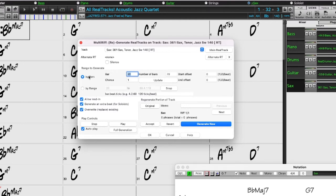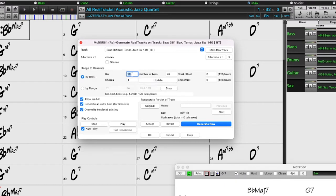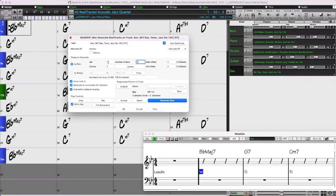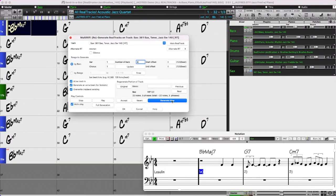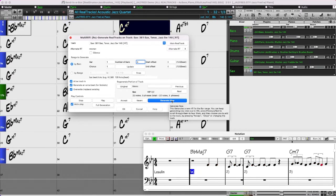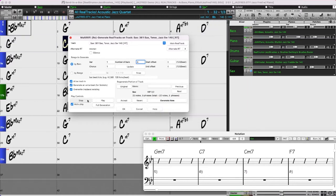You can generate the range by bars or by a specific range that includes beats and ticks. I'll just pick bars for this one — that will work quite well with a tenor sax soloing. I want to start at bar one for four bars. I do want to allow lead-in because I want the soloist to be able to start a little bit early, not be limited to exactly bar one. So I'll press generate now. It generated that part over the first four bars. As it kept playing, there was nothing at bar five or beyond because we only wanted it to generate four bars here.